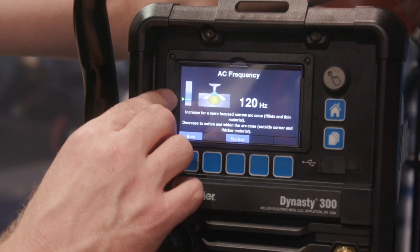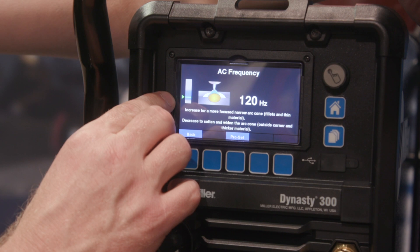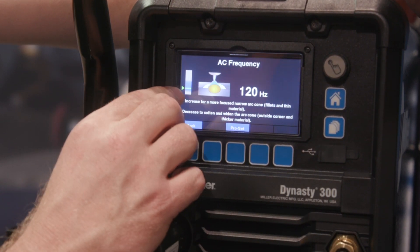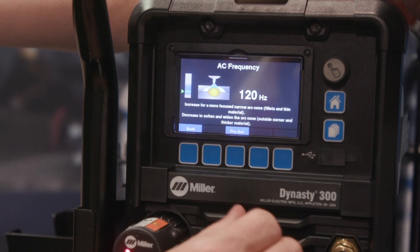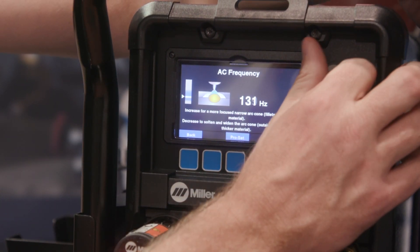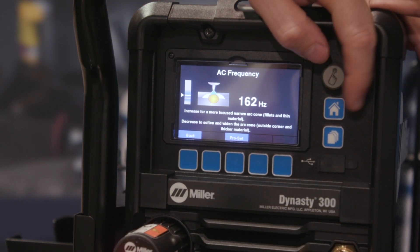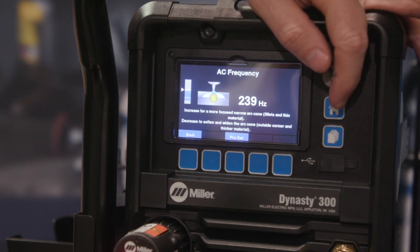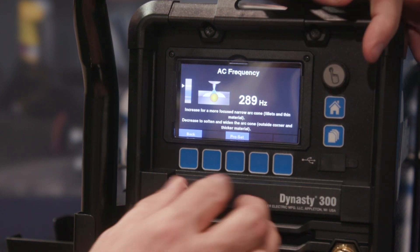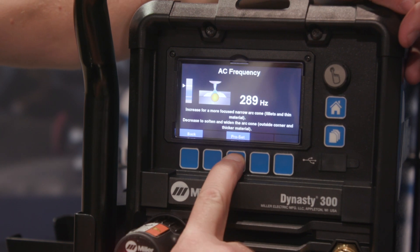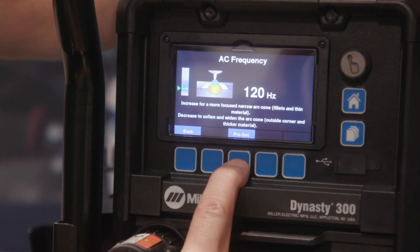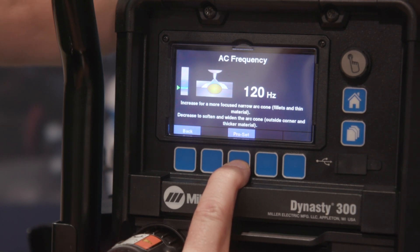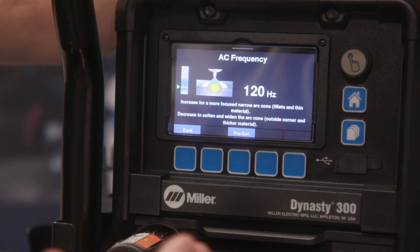The screen also has what's called our ProSet slider on the side, and this shows the full range the machine will operate within. The blue gradient shows the most commonly used range. As you make adjustments to the machine you will see the arc cone narrow and widen. Simply hit ProSet, which is a setting established by our weld engineers to be a great starting point for about any welding application.